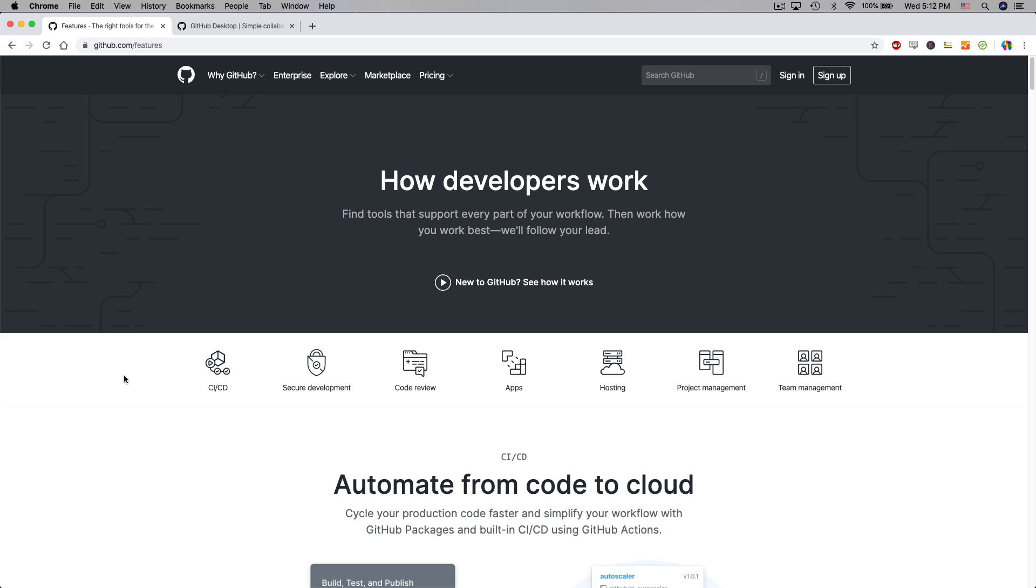I do recommend that you follow along with your own GitHub account and do remember to pause and rewind as necessary. If you'd like to jump around there is a table of contents for this video in the description of this video here on YouTube.